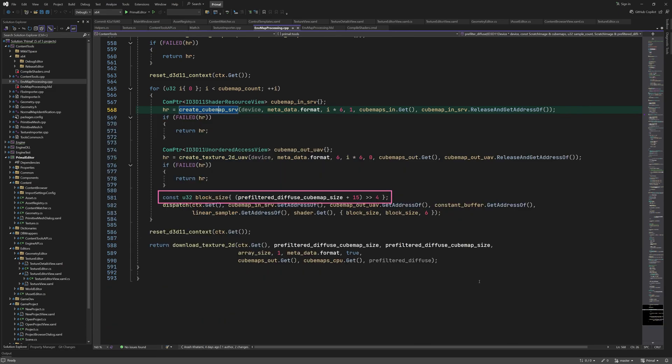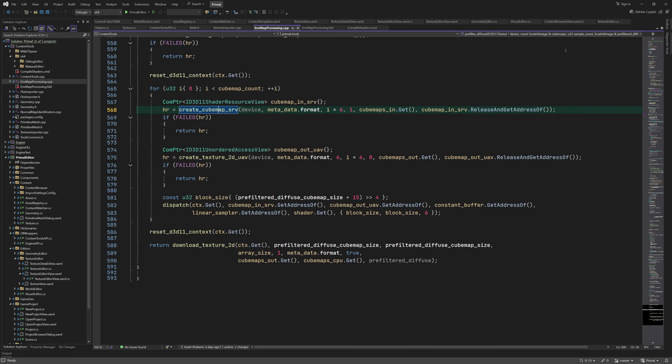Before dispatching, we compute the number of thread groups. We know that our compute shader runs in groups of 16 by 16 threads, so we have to find a group size that, when multiplied by 16, will cover the whole cubemap face. As we saw before, the number of faces is passed in the Z component, which is 6.